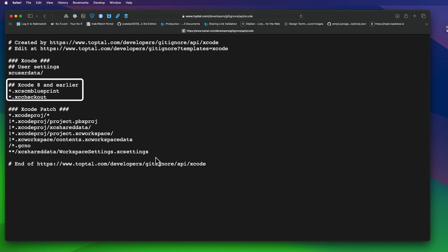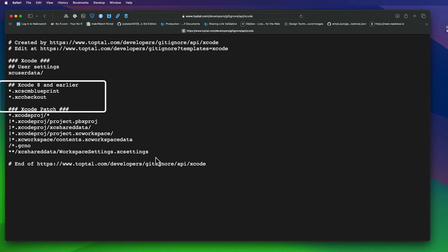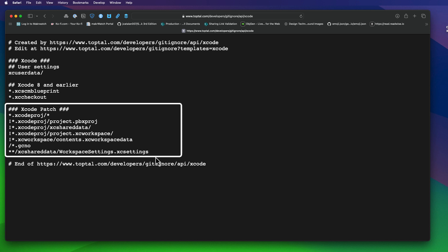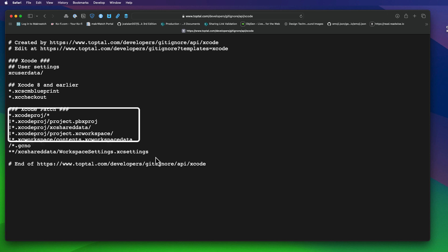The next section is for Xcode 8 and earlier, and I'll never use that. So I'm just going to ignore that. This is followed by a patch where it will ignore everything that has an Xcode project extension, followed by anything else in a directory.